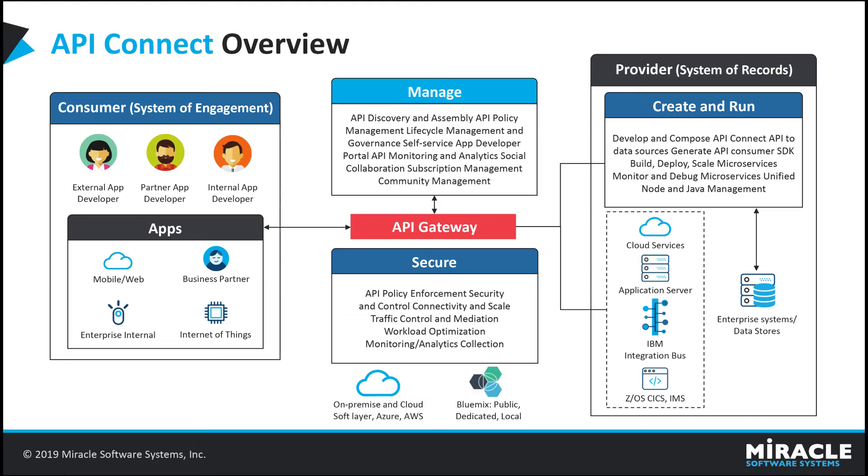This is API Connect Overview. IBM API Connect is an integrated API management offering with API lifecycle capabilities. APIC allows users to create, run, manage and secure the API, both in on-premises and cloud environments. It provides automated visual and coding options for creating APIs and products.